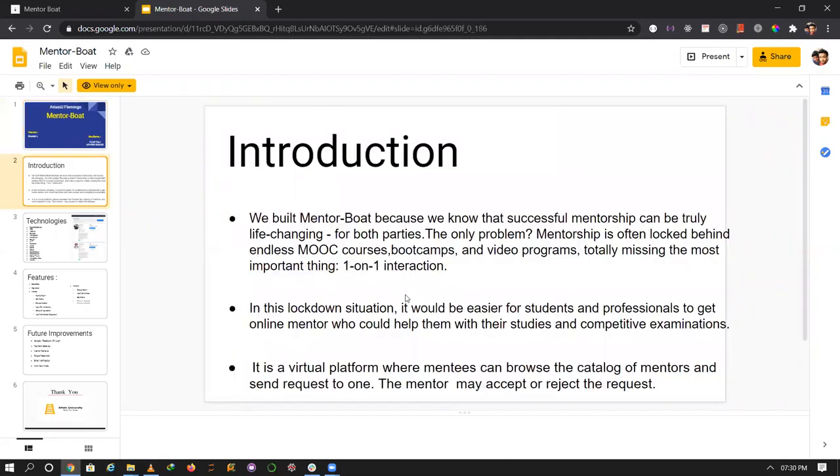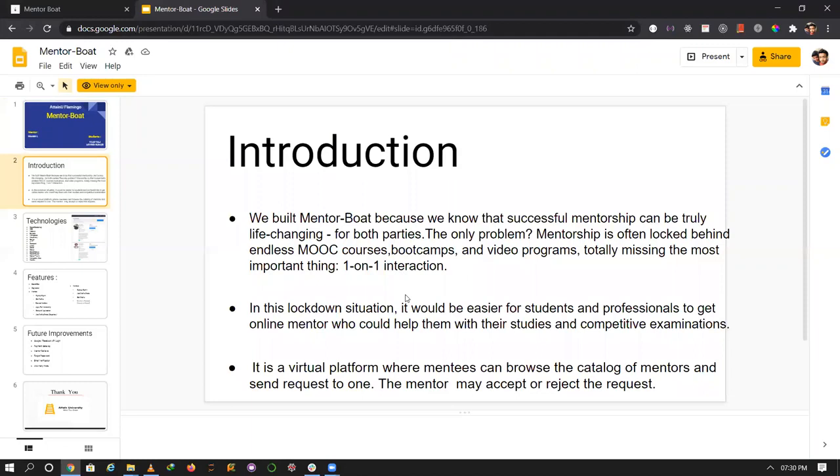Our application introduction: basically any mentee and any users can apply for mentorship by form. And whenever they apply for mentorship, then mentor can check if this application is accepted or rejected. Our application is growing right now.